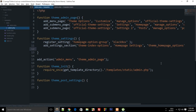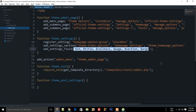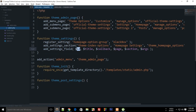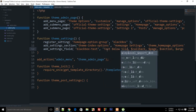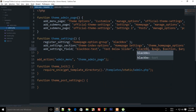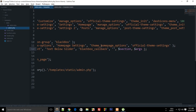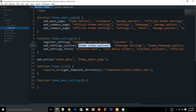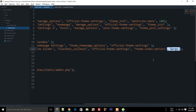After `register_setting`, call `add_settings_field`. This creates a field for you based on a callback. Give it an ID of 'black_box_text', a title of 'Text Below Slider', a callback of 'black_box_callback', the page as 'official_theme_settings', and the section as 'theme_index_options'. We can leave the arguments for now.